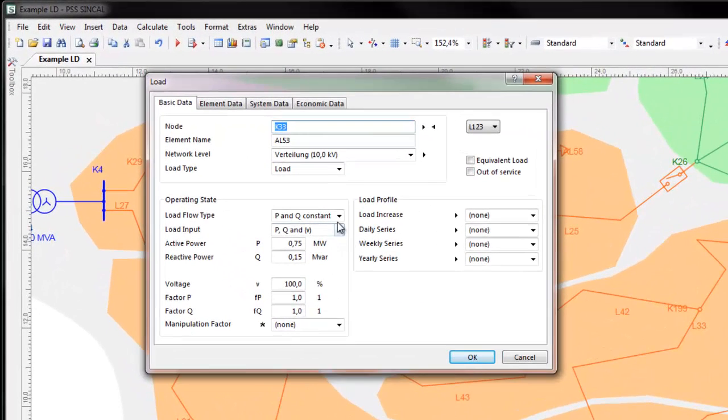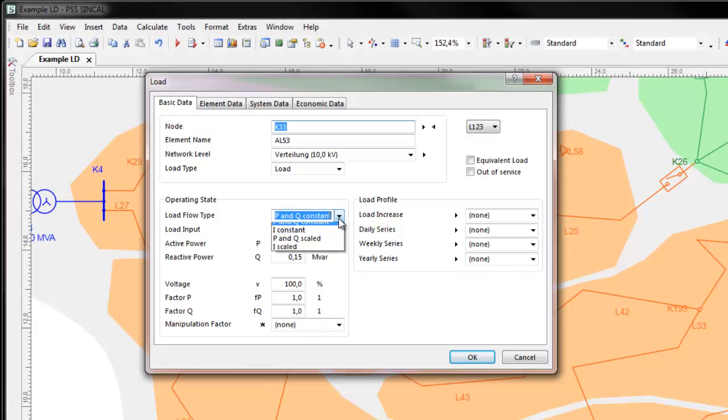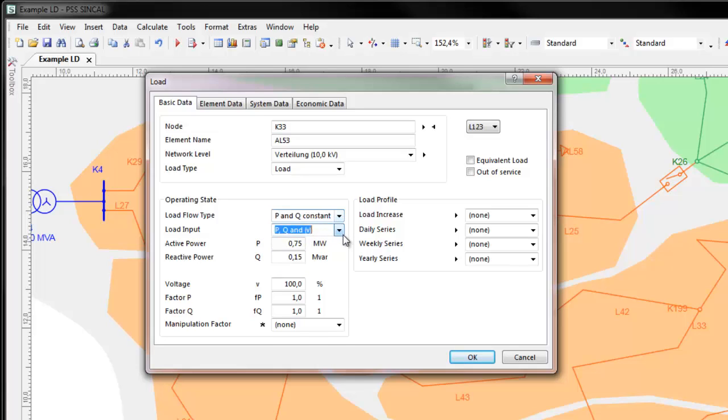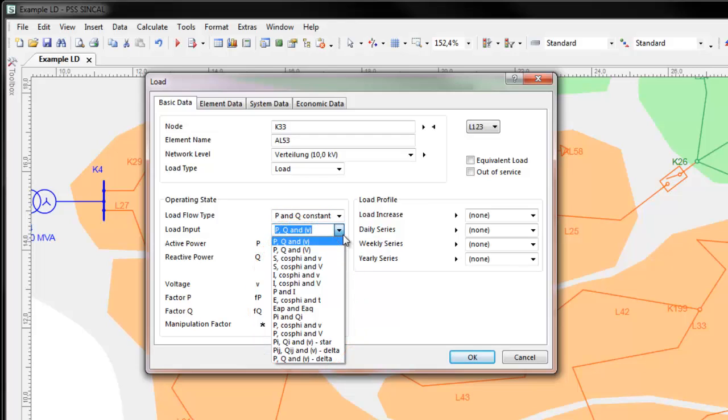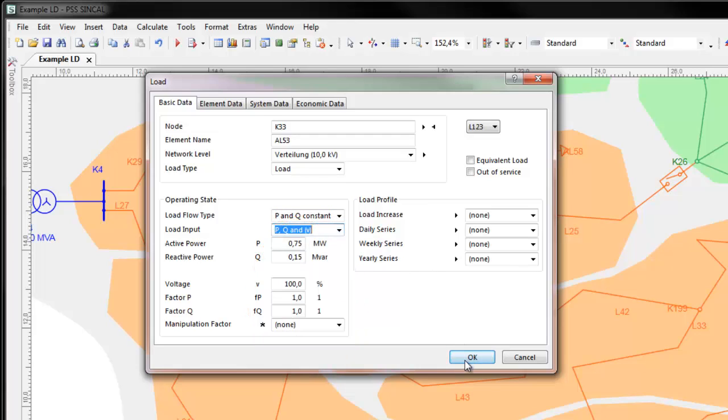Loads in PSS Sincal are modeled as being one of seven different load flow types and combinations of these. How the load is to be entered in PSS Sincal depends on the networks and the available data. More than 15 different ways are allowed.